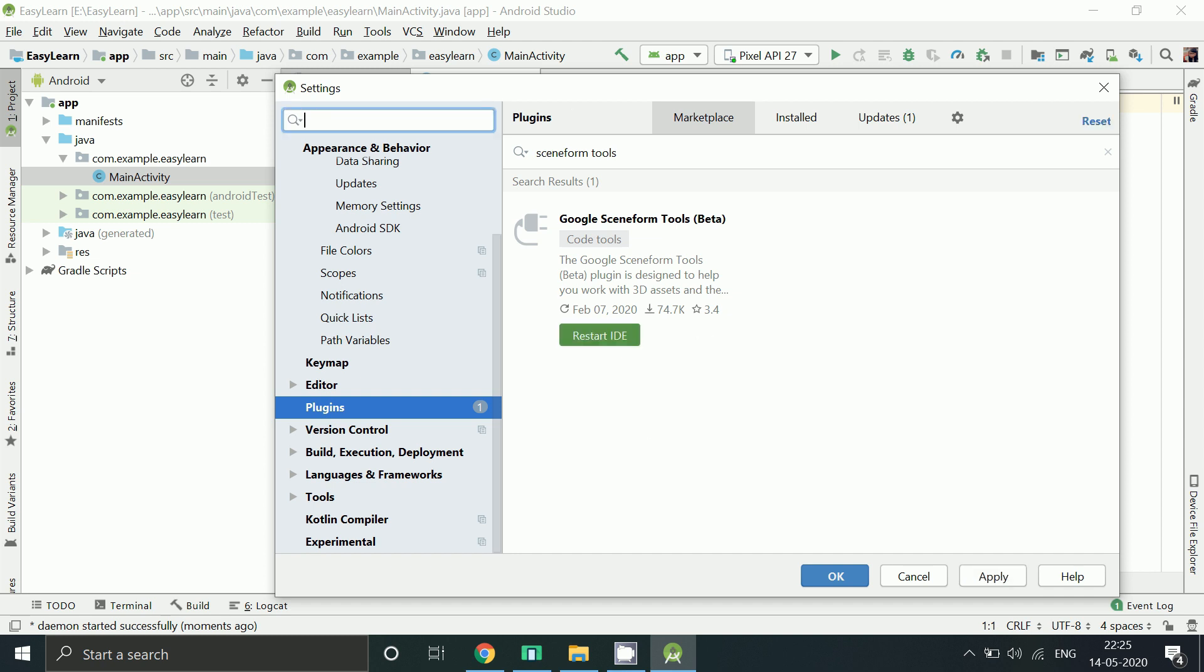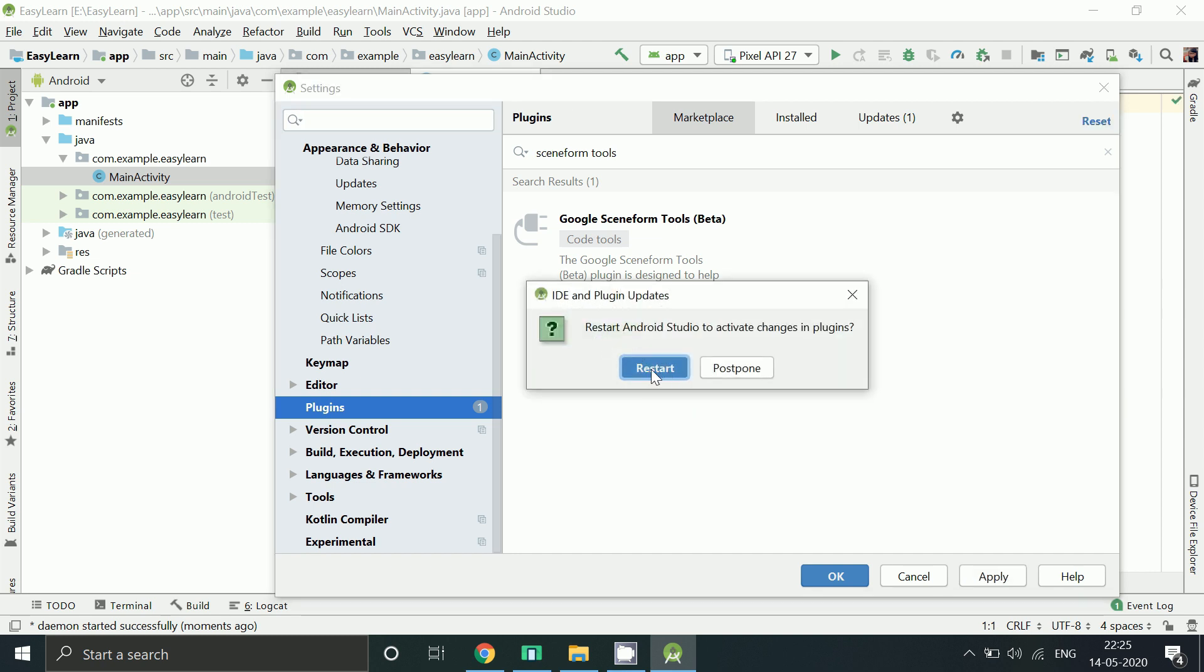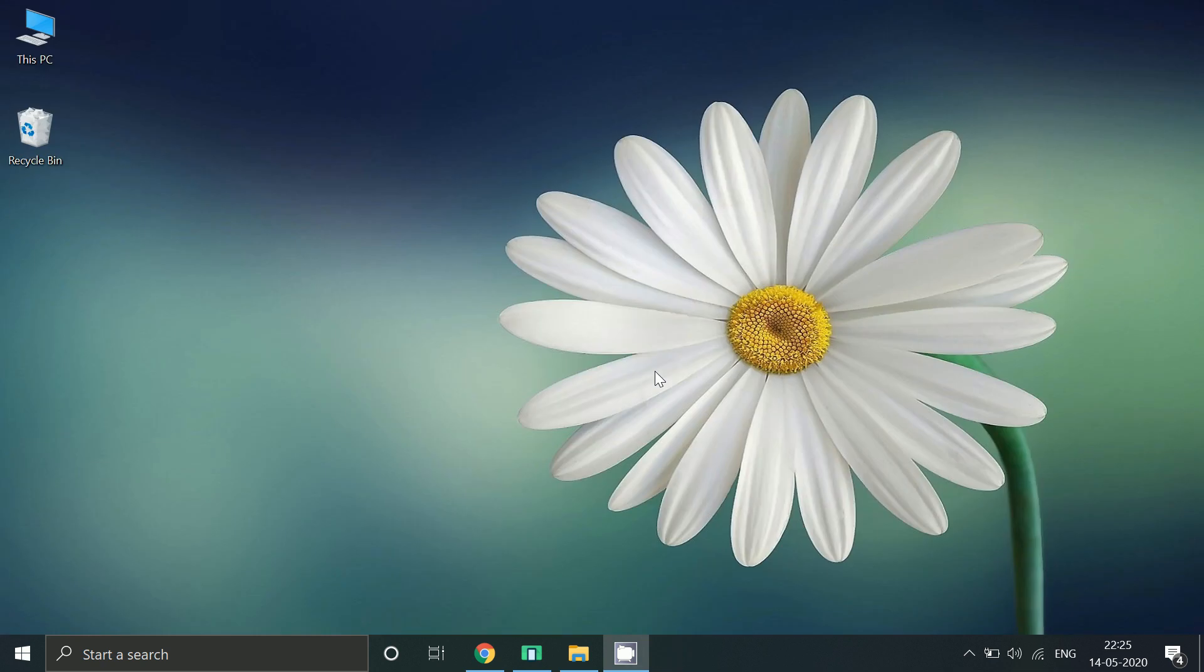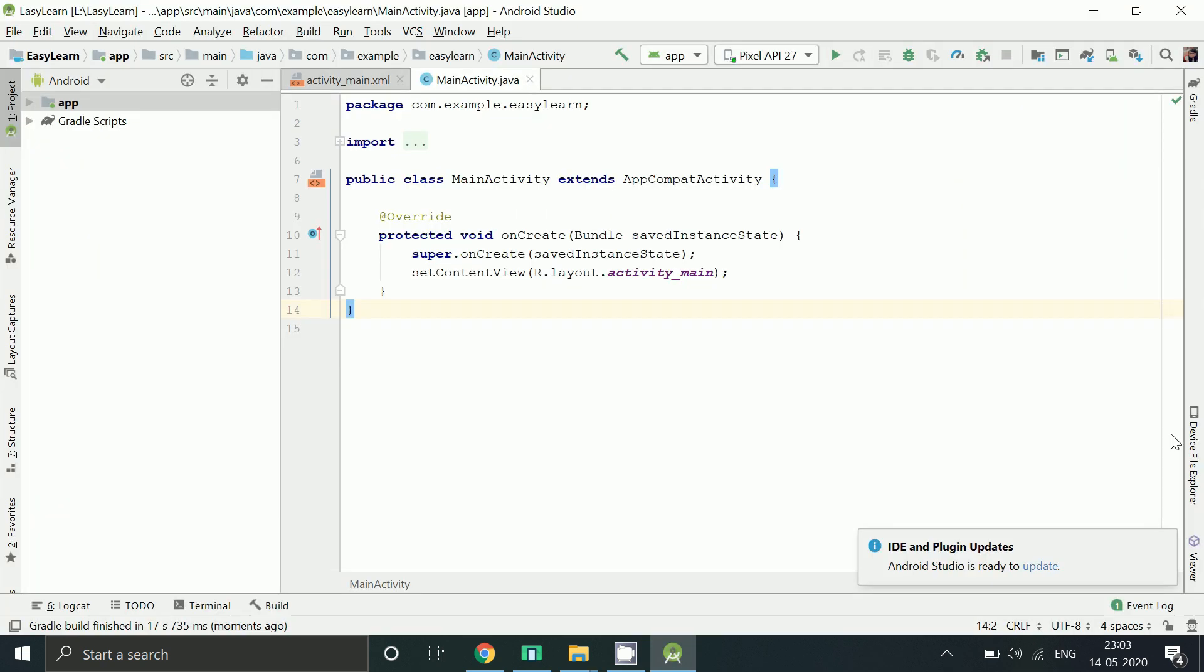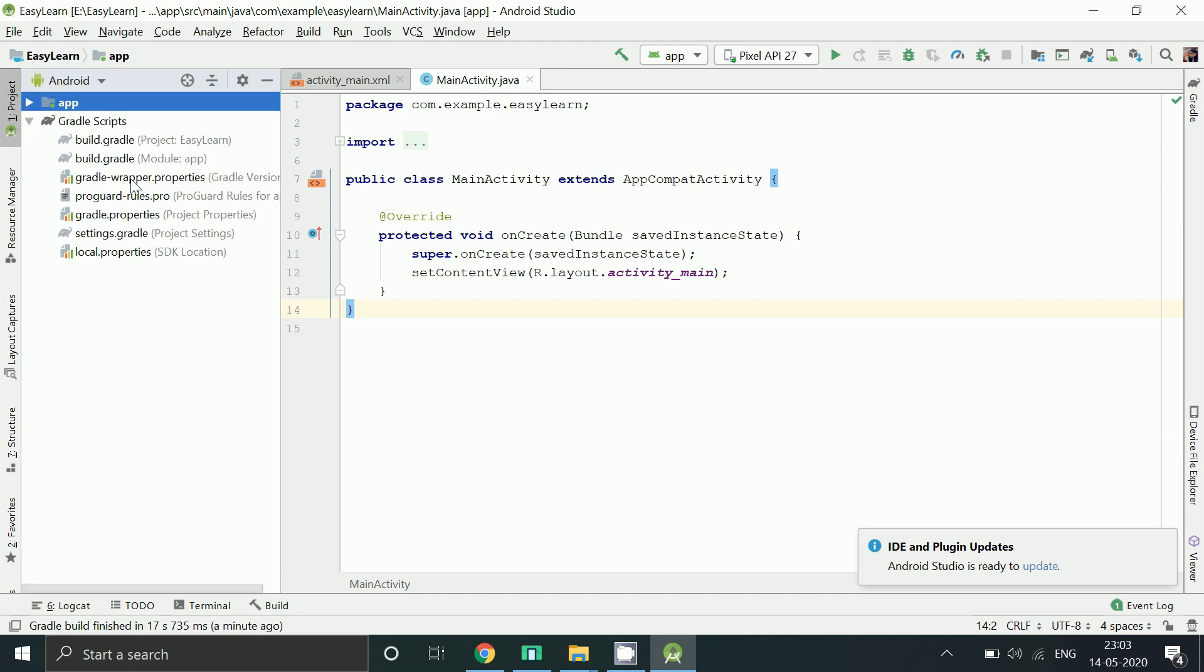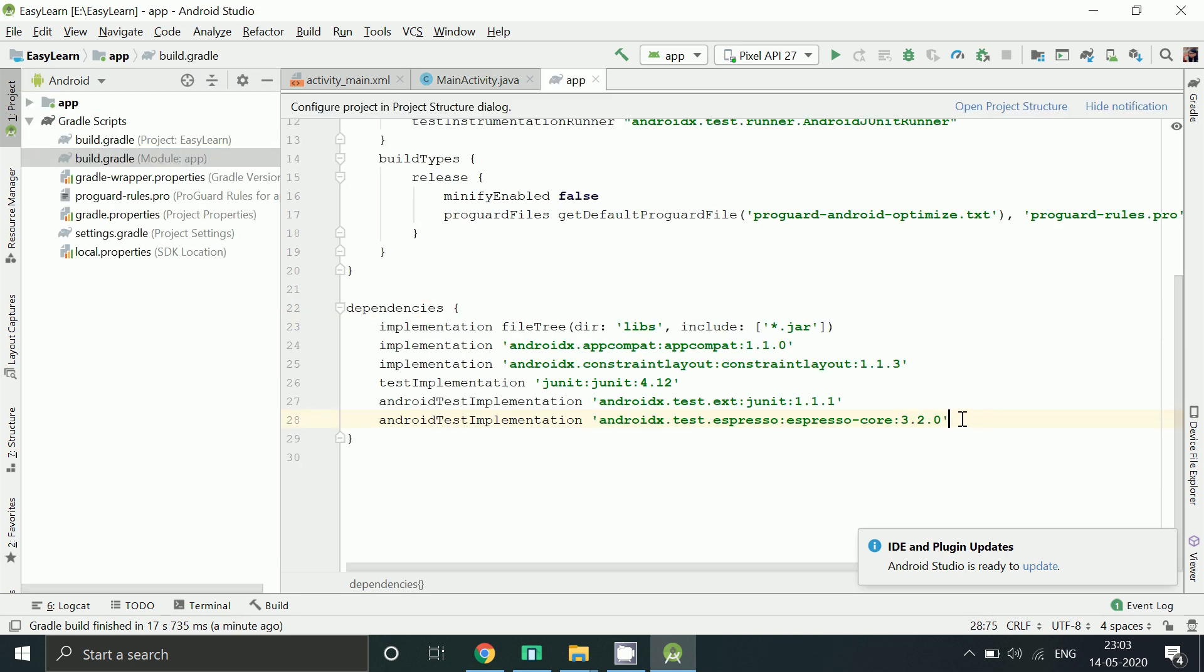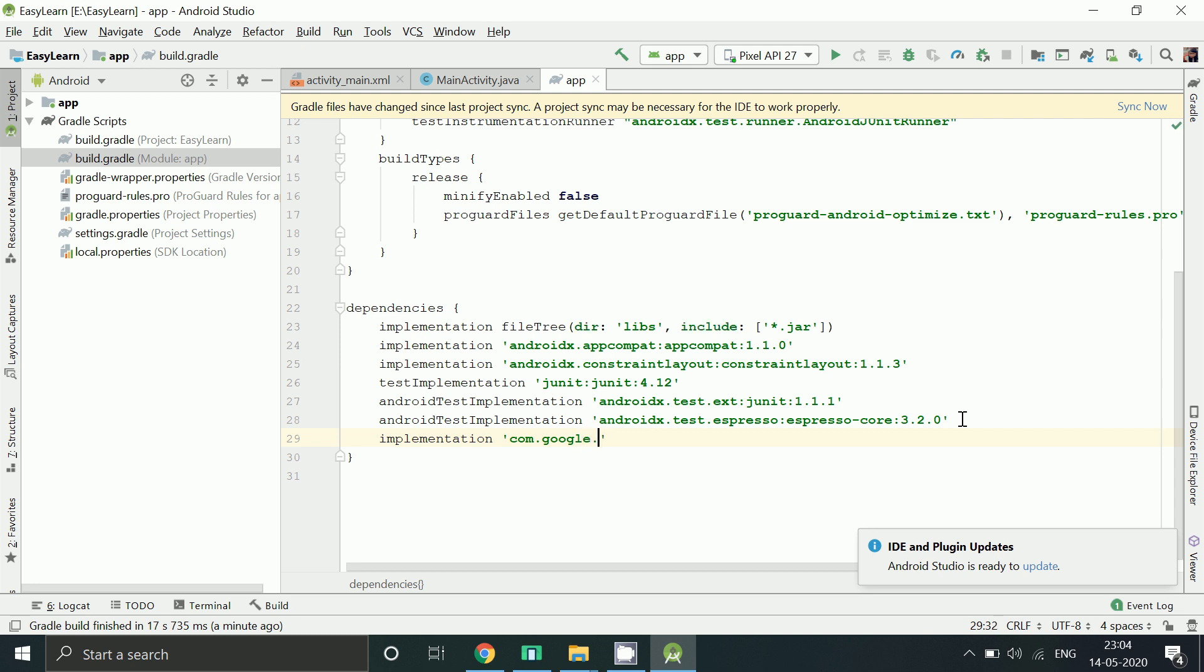Now we will have to restart our Android Studio. After restarting, go to build.gradle of app to add Sceneform UX library.